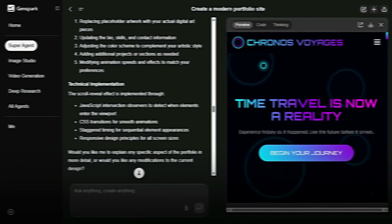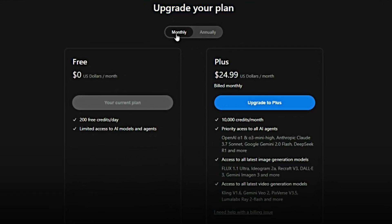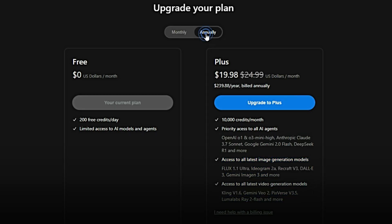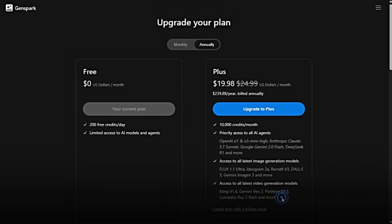To check out the pricing plans, just go to Settings, click on Upgrade Plan, and you'll see all the available options right there. The free plan is $0 per month with 200 credits per day and limited access to AI models — great for testing things out. The Plus plan monthly is $24.99 per month with 10,000 credits monthly, priority access to top AI agents, image and video generation tools, and no long-term commitment. The Plus plan annual is $19.98 per month, billed $239.88 per year — same perks as monthly but at a discounted rate, with full access to advanced AI models and the latest image and video generation tech.